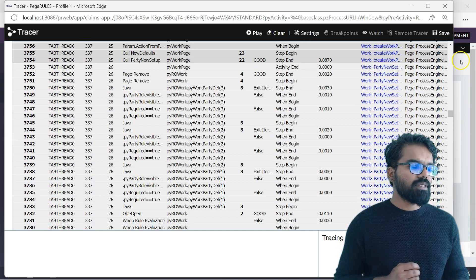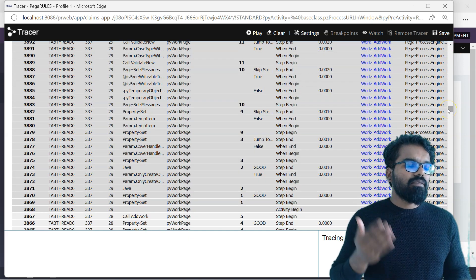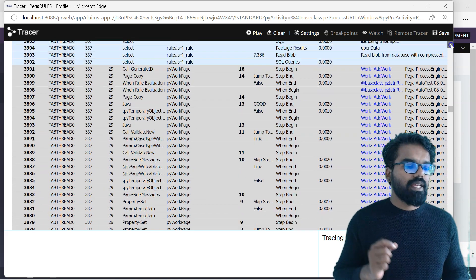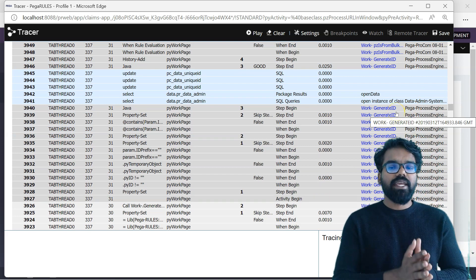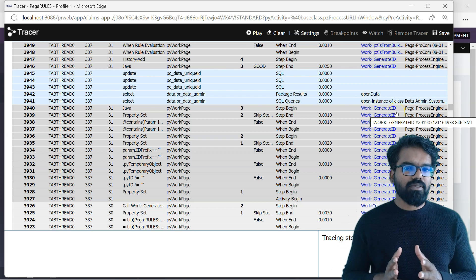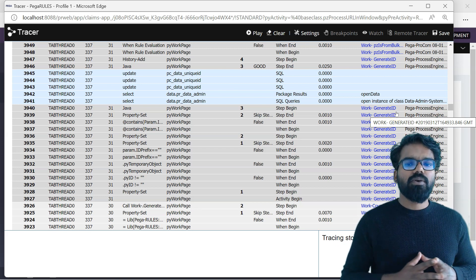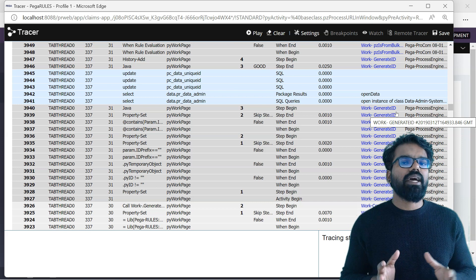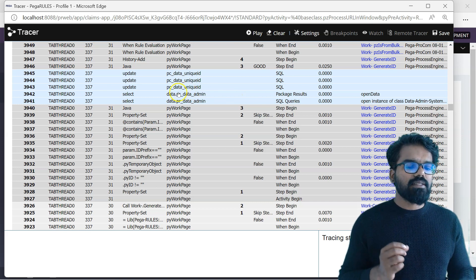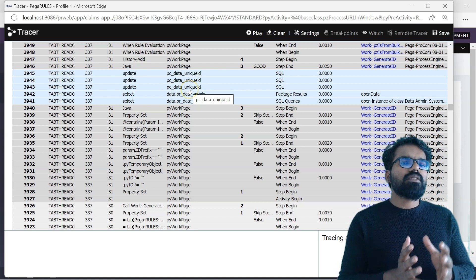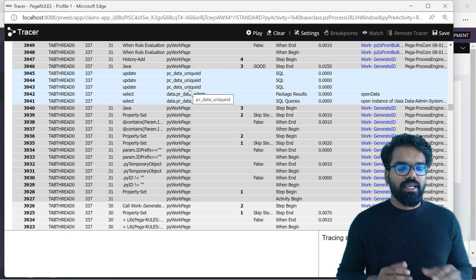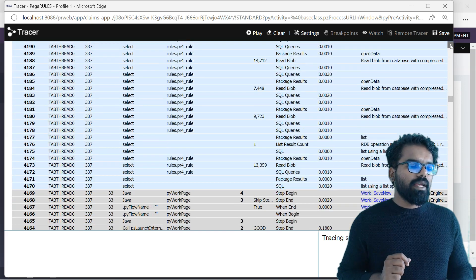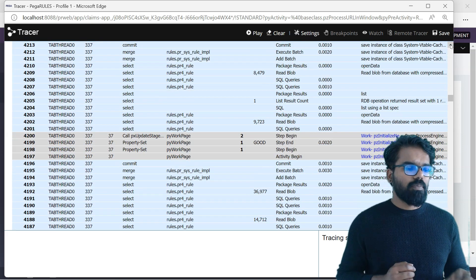If you scroll up a little, you will find the other rules as well. You see py default data transform gets called, and then you also see party new setup — so a work party rule got created to set up a work party for this case. Then it continues calling different Pega out-of-the-box activities. You see Add Work, which is one of the main activities that helps to add or create new work. Then you see Generate ID — every case should have a unique ID. For us Claims Request, it is going to be C- followed by a unique number, for example C-1. Pega uses the DB table PC data unique ID, which holds the latest IDs for your case type, and Generate ID is responsible for generating a unique ID for the case.